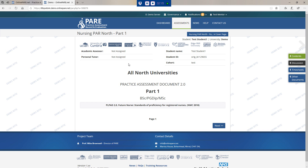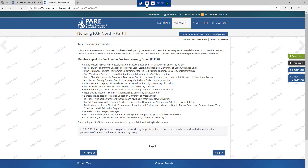On the front page you will see information regarding academic assessor, personal tutor, student name, student ID and cohort. The PAD was developed by the Pan London Practice Learning Group. This group has representatives from 14 universities across London and aims to develop, support, monitor and evaluate a standardised approach to practice learning and assessment of learners on pre-registration nursing programmes.